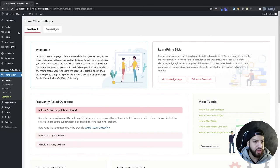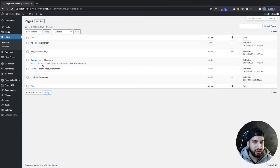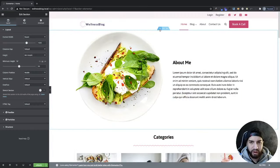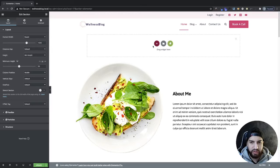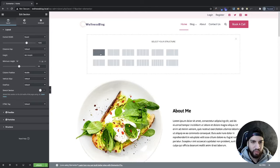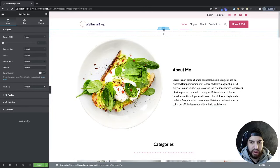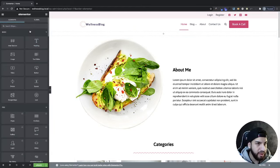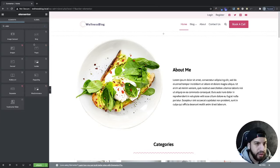Now we're going to go to the page we want to add our slider to. I'm going to go to Pages and add my slider to my home page, so I'll click Edit with Elementor. At the top, go ahead and create a new section wherever you want to add your slider. Make sure you add a section and make it one column, then click on your section and make sure it's full width with no gap.